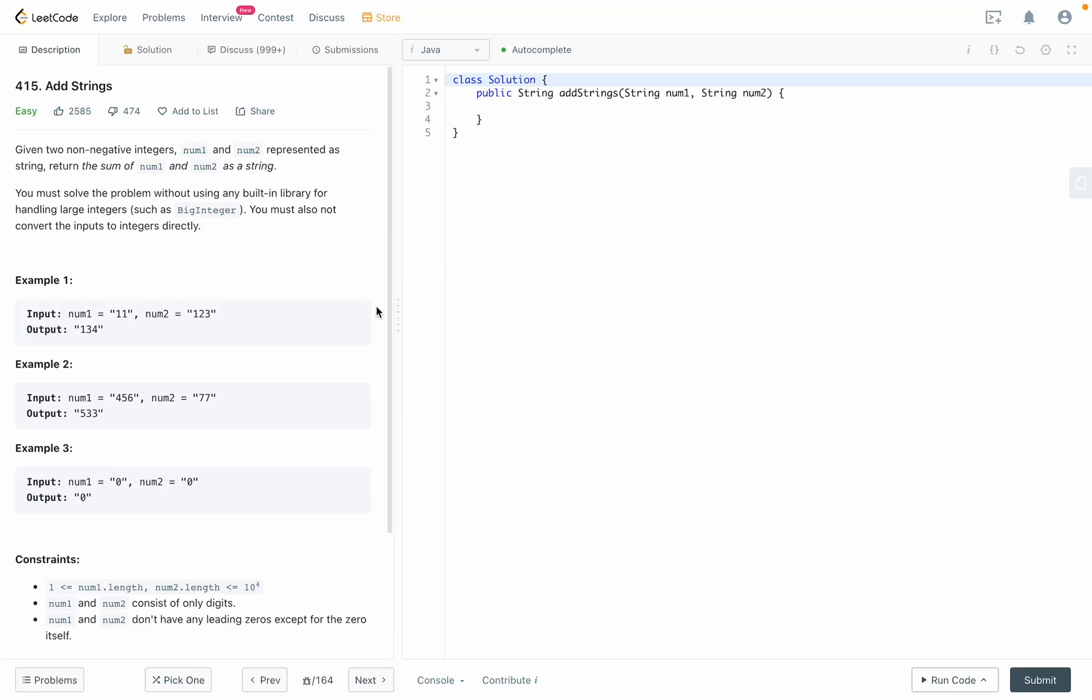Hello, welcome back. Today we have LeetCode 415 Add Strings. This question is giving two non-negative integers num1 and num2 represented as strings. Return the sum of num1 and num2 as a string. This must be solved without using any built-in function. Alright, I got the idea.